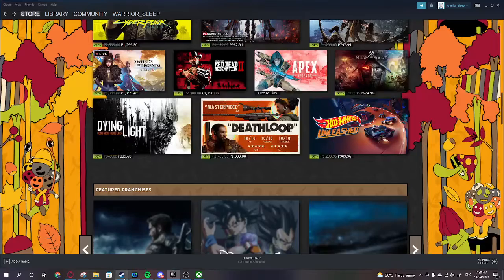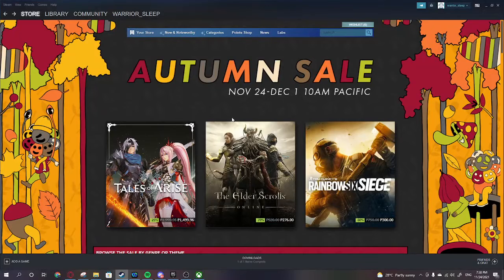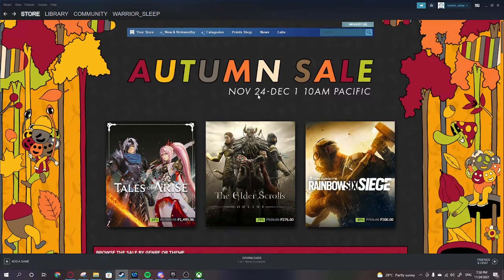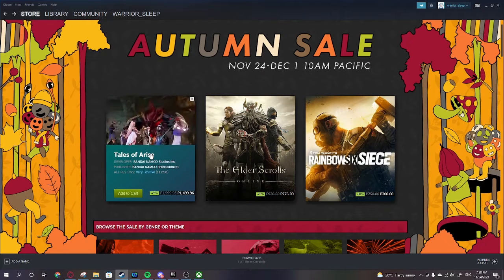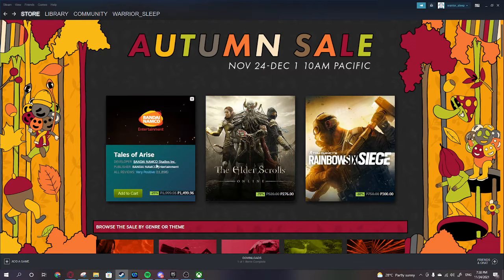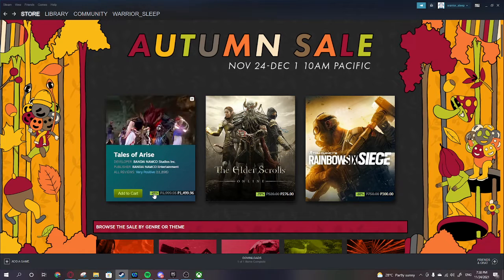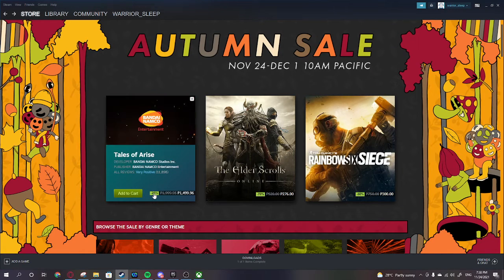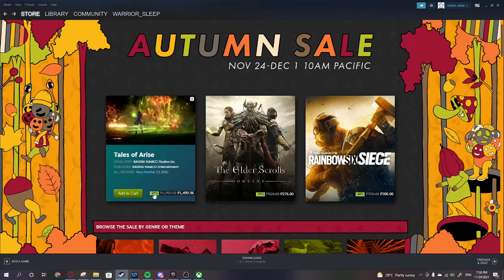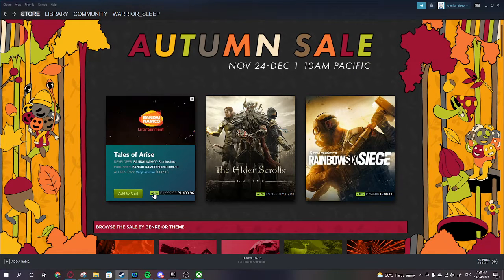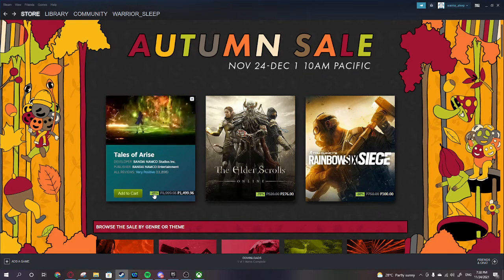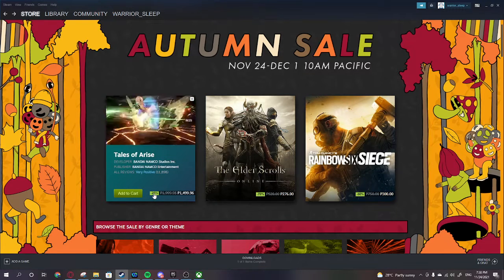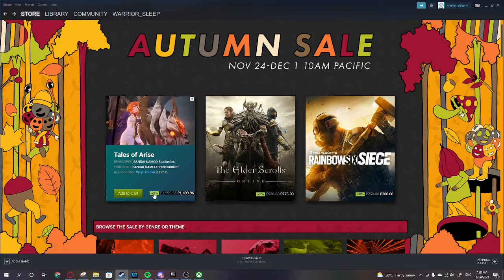Let's go to Steam autumn sale from November 24 to December 1 at 10 a.m. Pacific. We got one of the snubs for the game awards, Tales of Arise at 1,499. That's nice. I kind of want to play Tales of Arise but I think I have a huge backlog of JRPG.